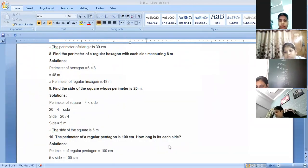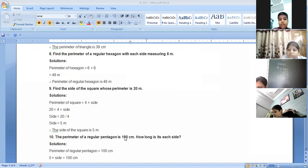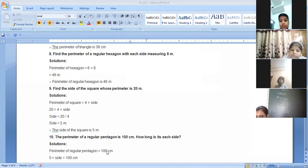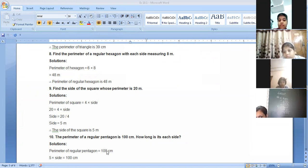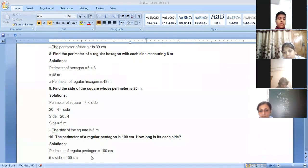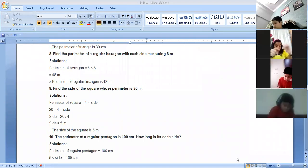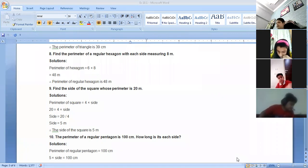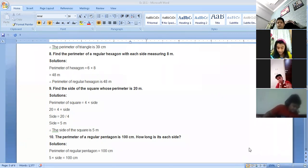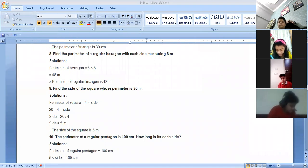How long is each side of a regular pentagon whose perimeter is 100 centimeters? A pentagon has 5 sides. The formula for the perimeter of a regular pentagon is 5 into side. We write 100 equals 5 into side. We then divide to find the side.